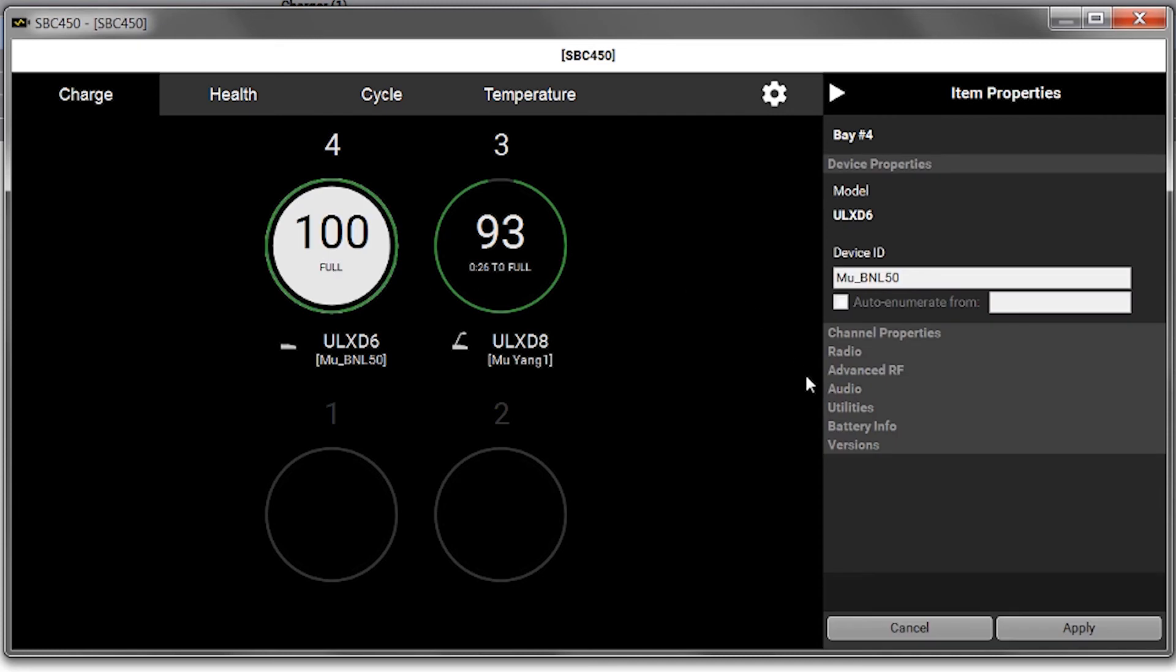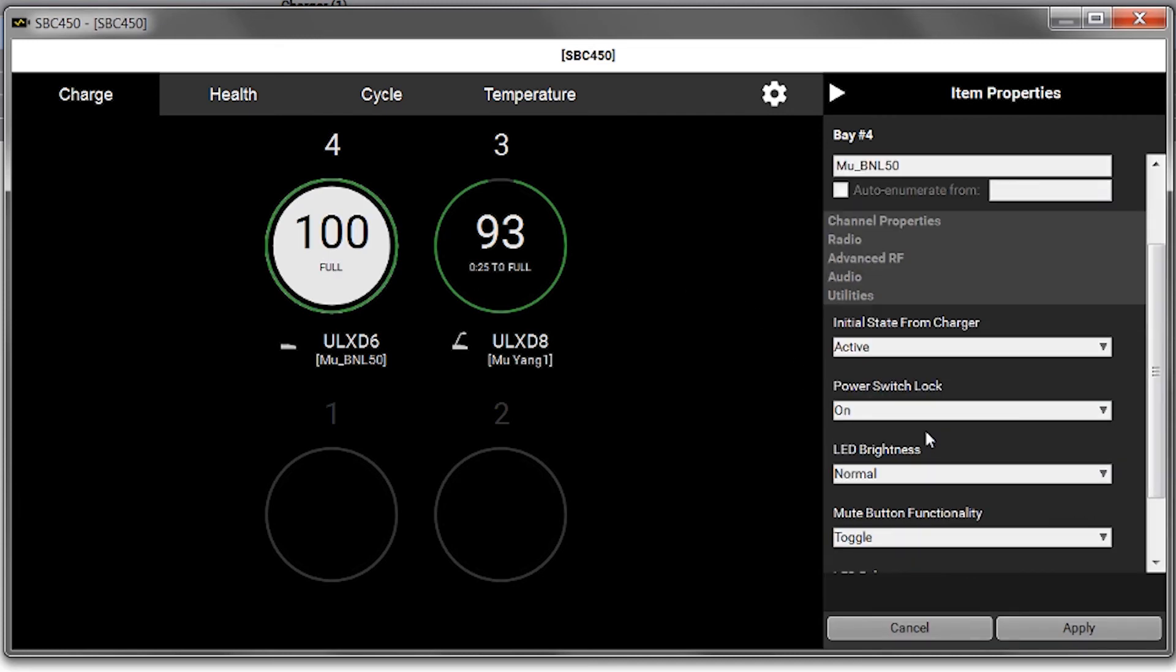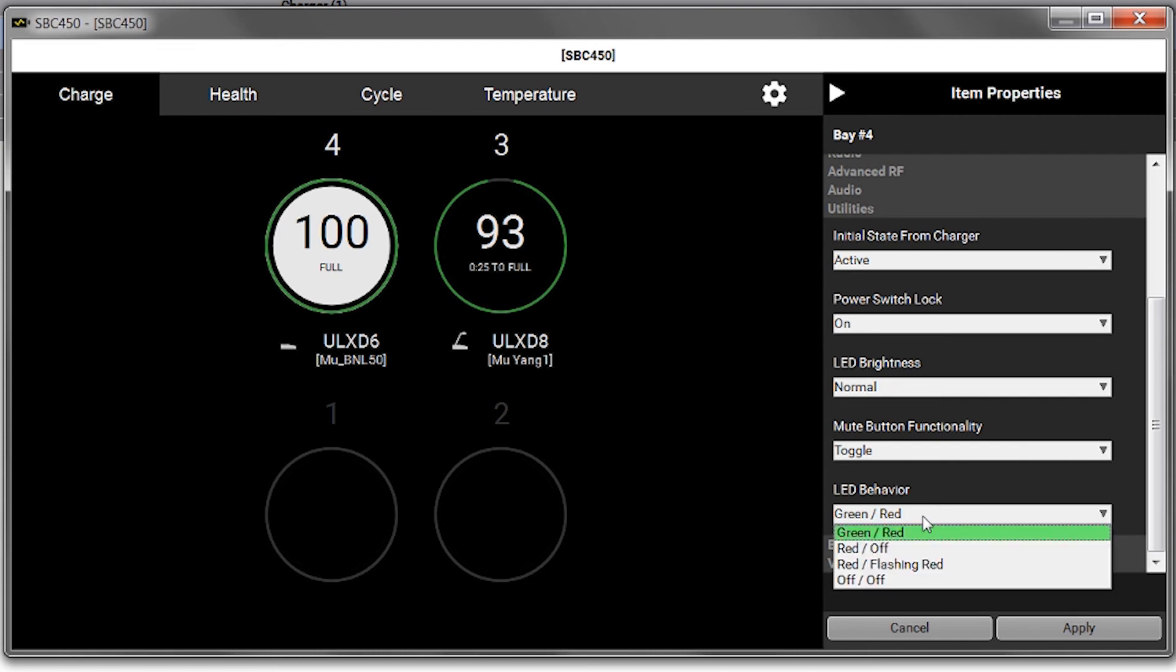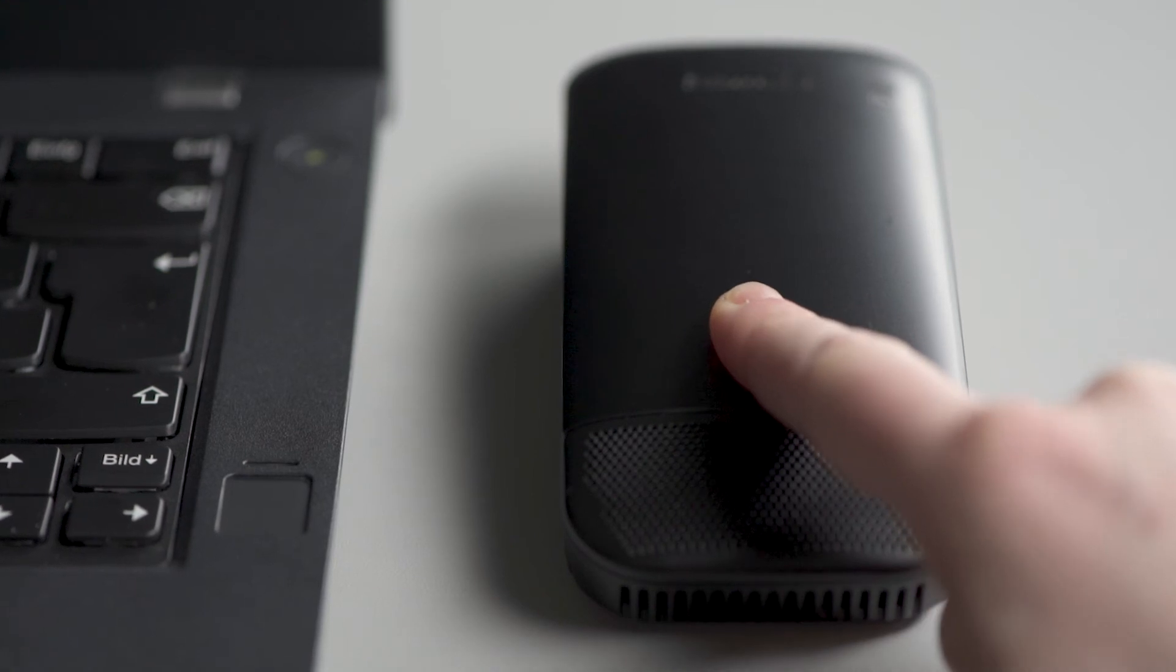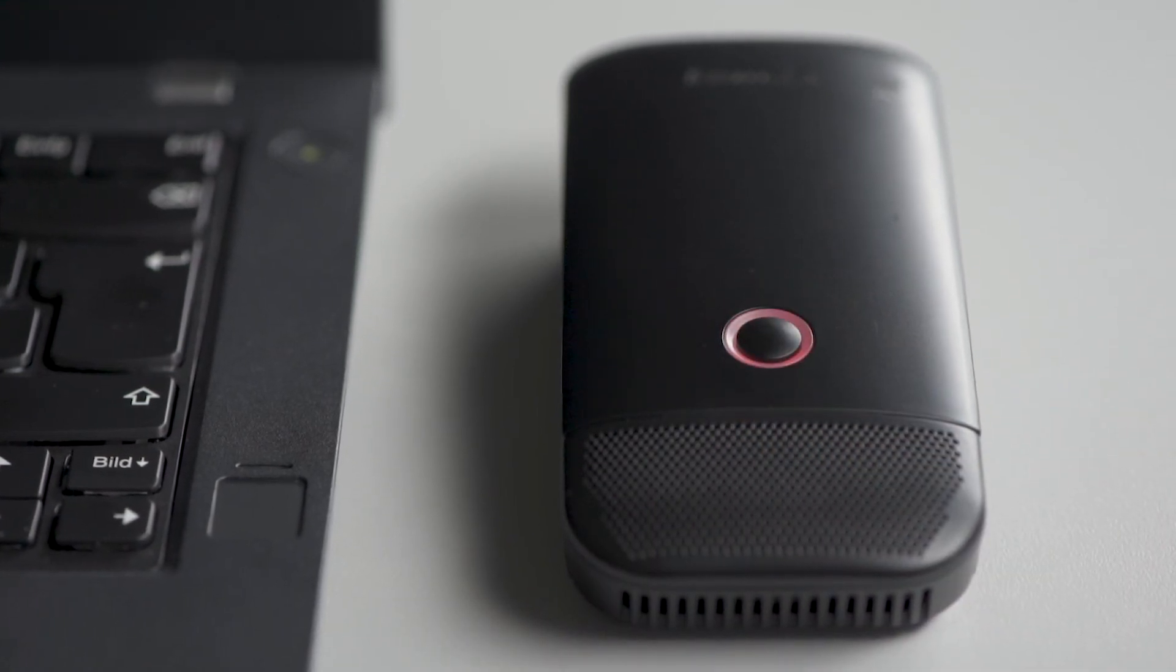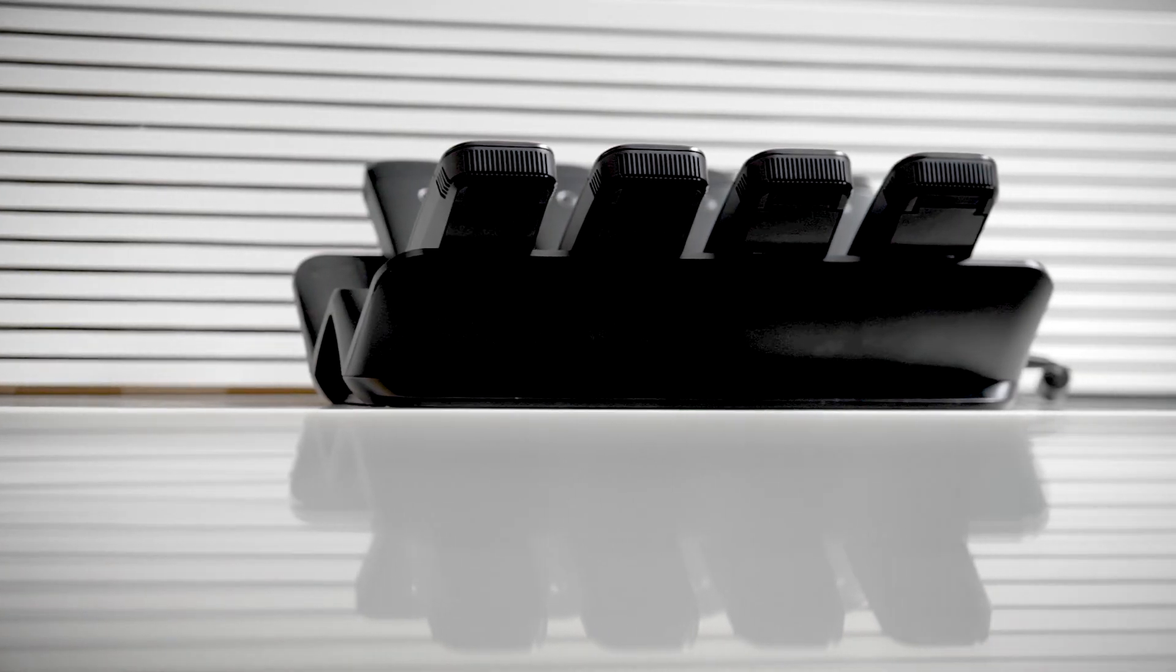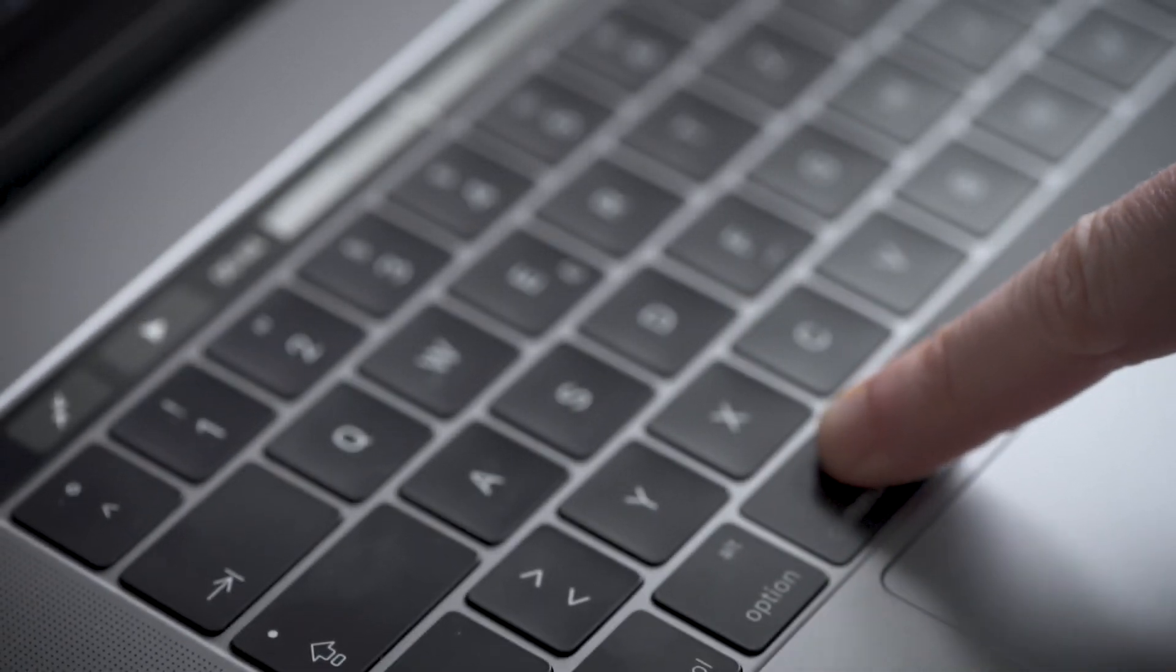First I'll select it, and then change the mute button's pattern from green and red to red and flashing red. Click Apply, and then we can see that the transmitter reflects the change. You can also select multiple transmitters at once by holding Control or Command.